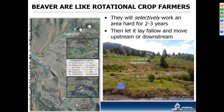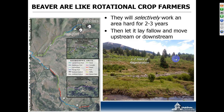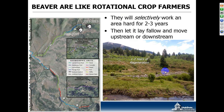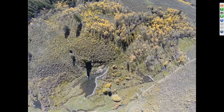Beaver behave a bit like rotational crop farmers. They tend to work areas really hard and have a forage range up to about 100 meters away from the water's edge, where the risk of being eaten by a predator is offset by the opportunity to get aspen and other woody material for dam building and food. They tend to hit these areas hard, then let them lay fallow for a while as they recover. A lot of species, particularly aspen and riparian species, are very well adapted to this disturbance and grow back very vigorously.